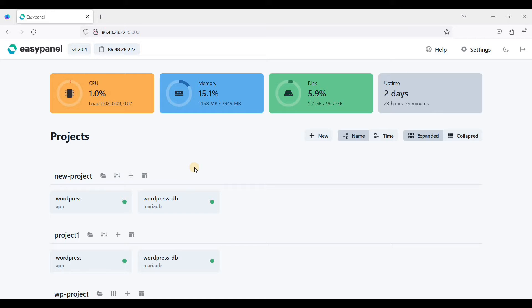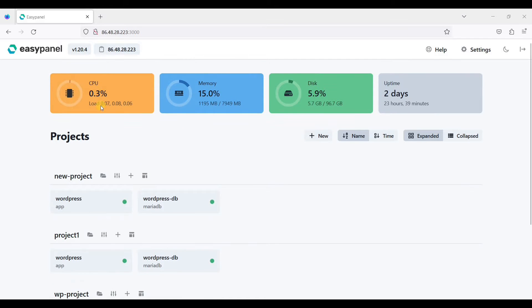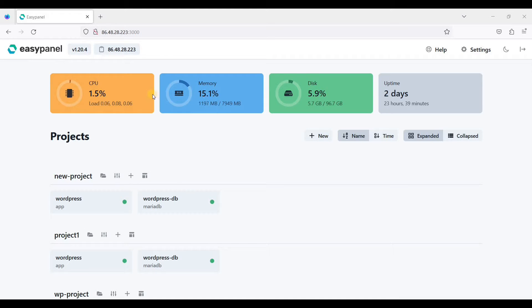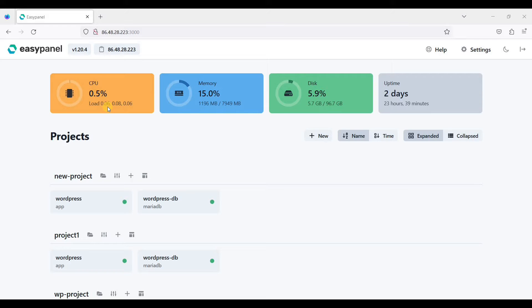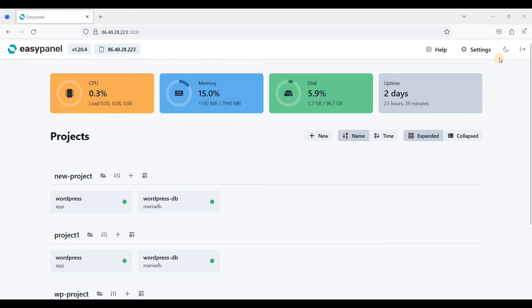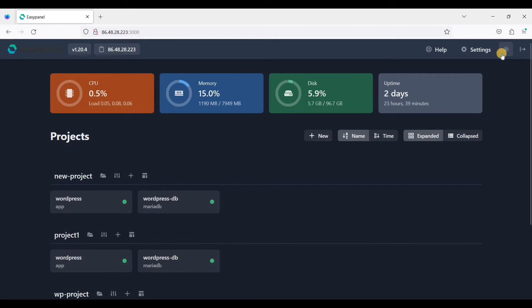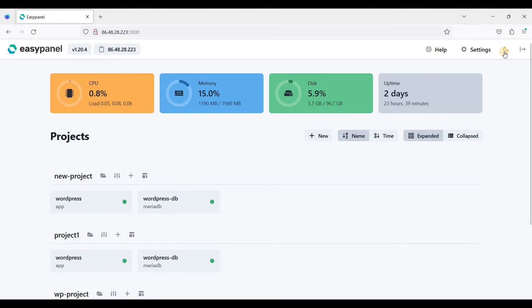I am here in my EasyPanel dashboard and you can see here this is the basic monitoring. I have CPU under 1.5%. By the way, EasyPanel is easy to install and it's very lightweight. If you want to change the theme, there is dark mode here and you can just click this for light mode.